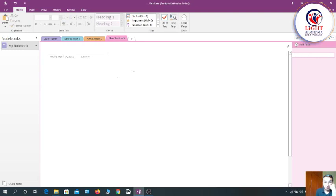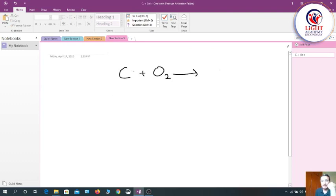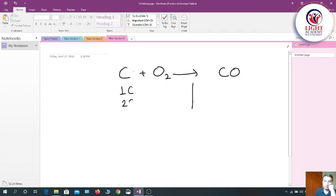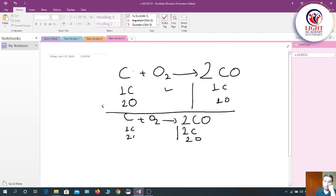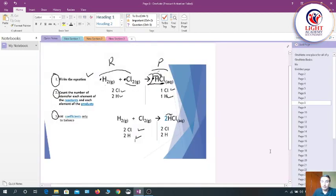Another example: carbon plus oxygen gives carbon monoxide (incomplete combustion). I have 1 carbon and 2 oxygen on the left, but 1 carbon and 1 oxygen on the right. Carbons are equal but oxygens are not. I add a coefficient of 2 in front of CO: now I have 1 carbon and 2 oxygen on the left, and 2 carbon and 2 oxygen on the right. Oxygens are now equal but carbons are not, so I put a coefficient of 2 in front of C. The equation is now balanced: 2C + O₂ → 2CO.